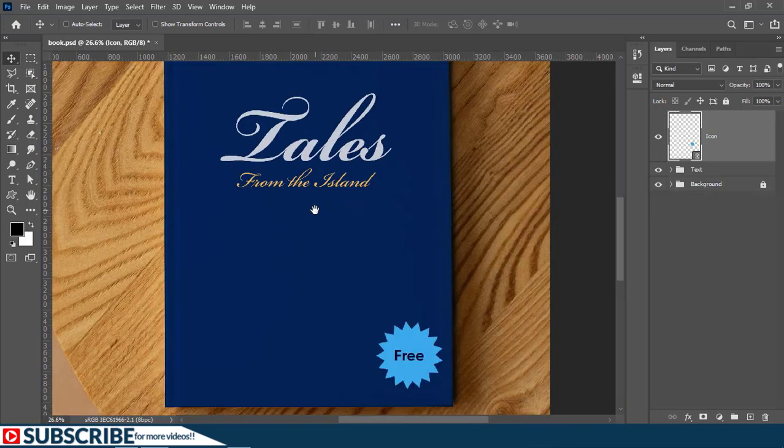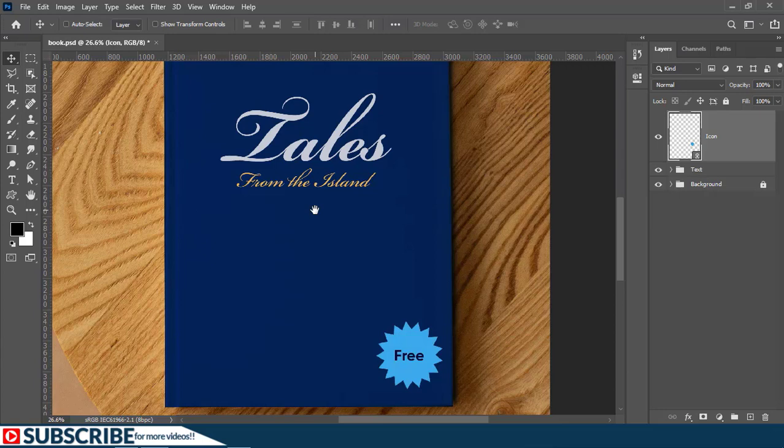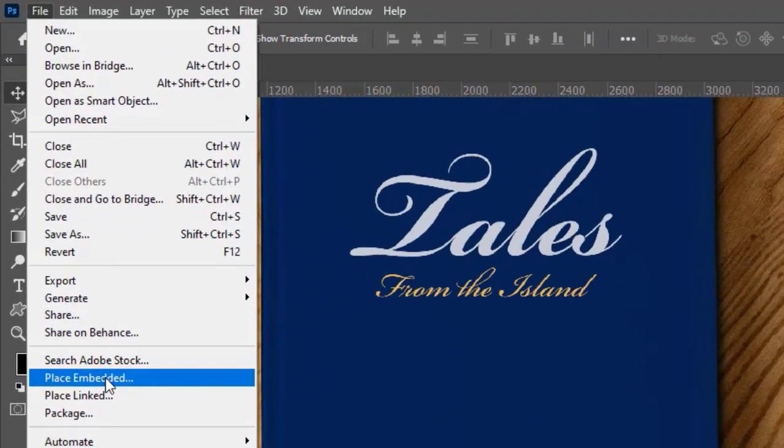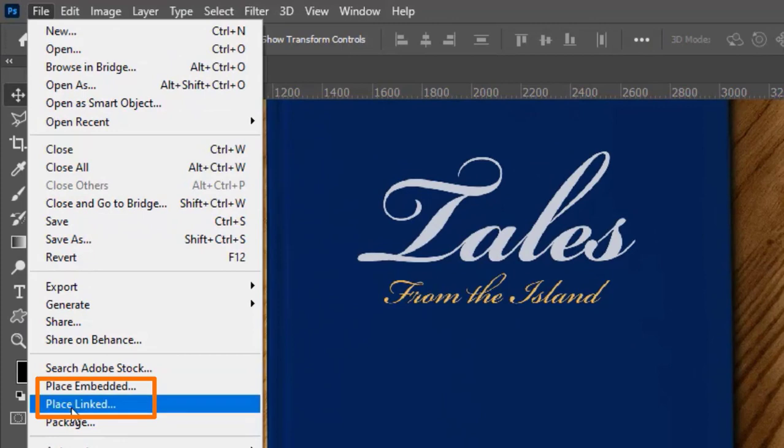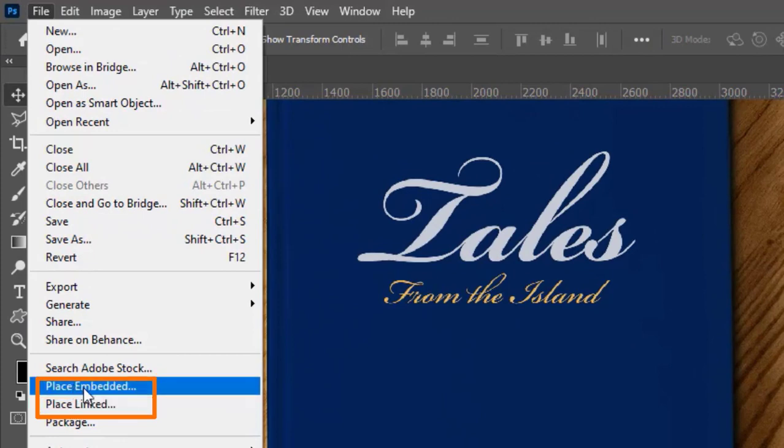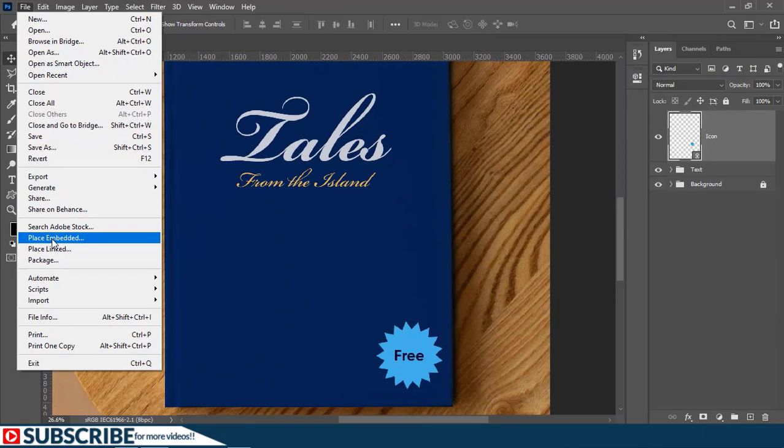So I find place link and place embedded to be very helpful because once you start using images inside different designs and illustrations, it is actually important to know why you need to use one command instead of the other. So this is how you can use place link and place embedded inside Photoshop. Thank you for watching the video and I'll see you in the next one tomorrow. Bye-bye.